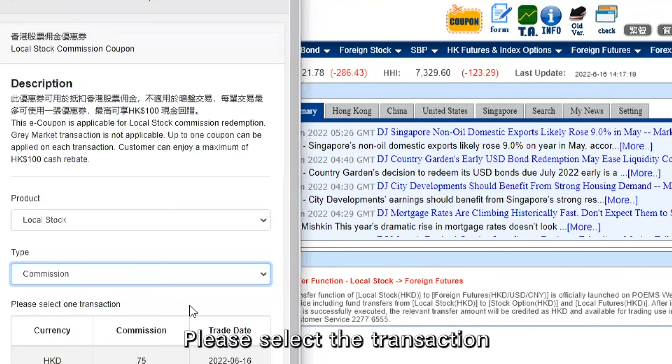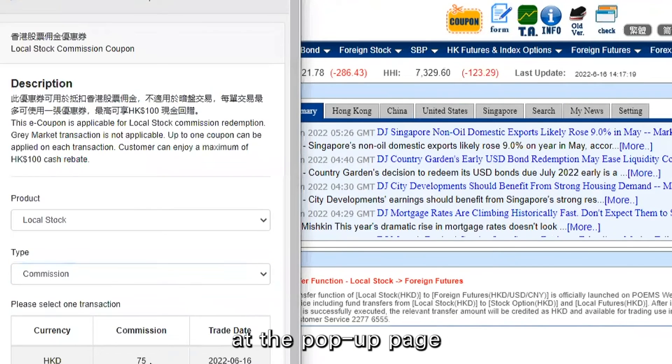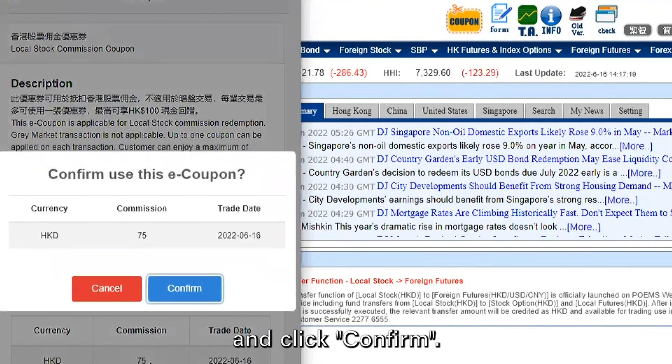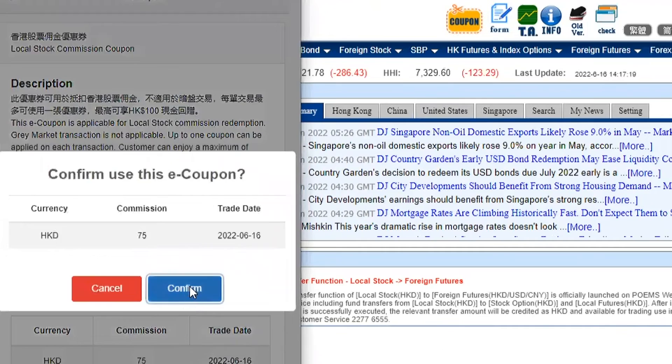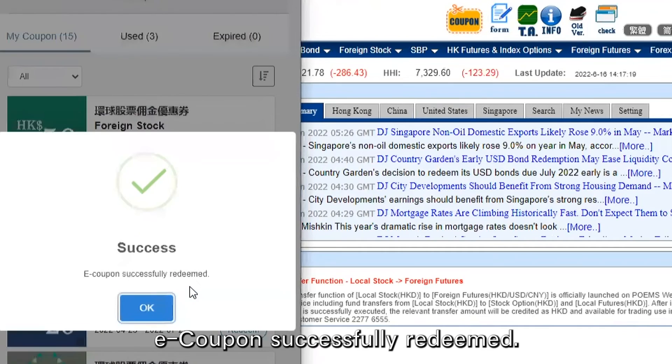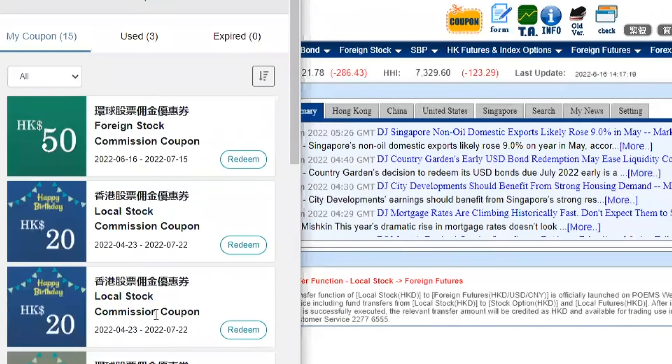Please select a transaction at the pop-up page and click Confirm. The eCoupon has been successfully redeemed — please click OK.